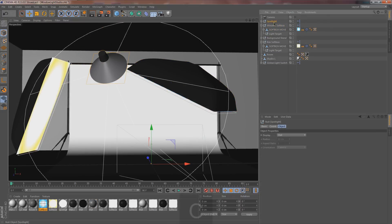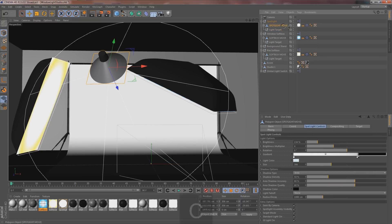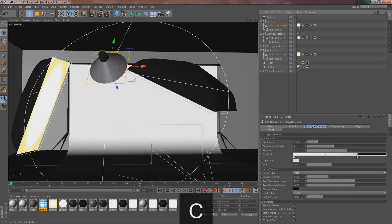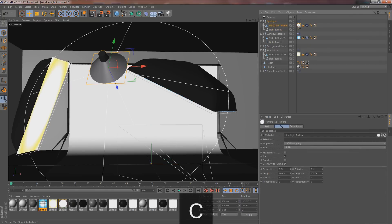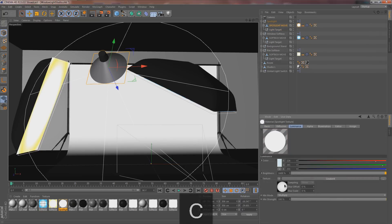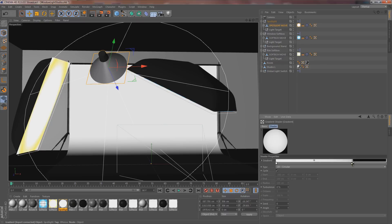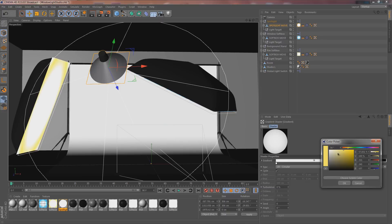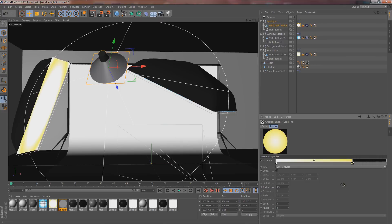Now go to the front spotlight, click on it, hit C, drop it down, hit C again, click on the texture, and make this one yellow as well — kind of a worn-out yellow.